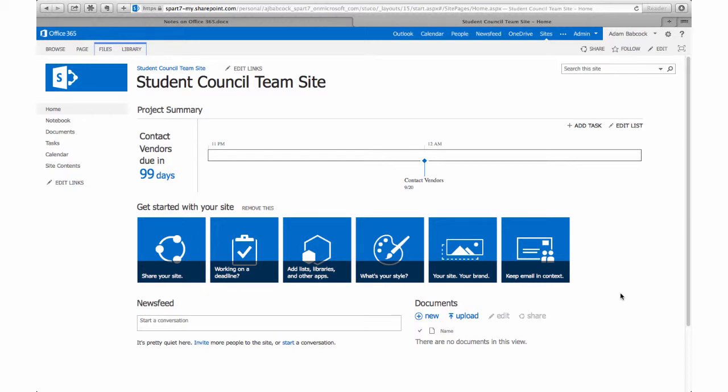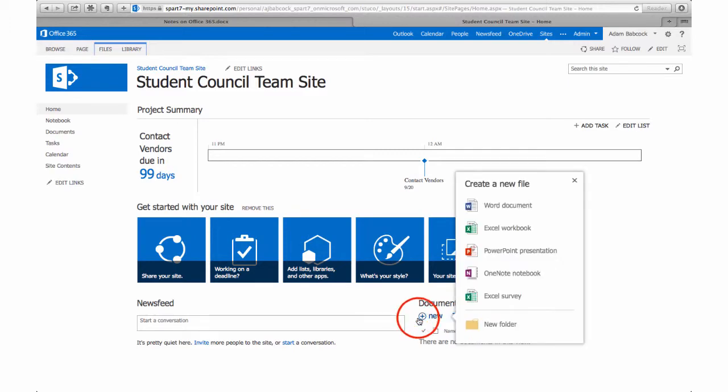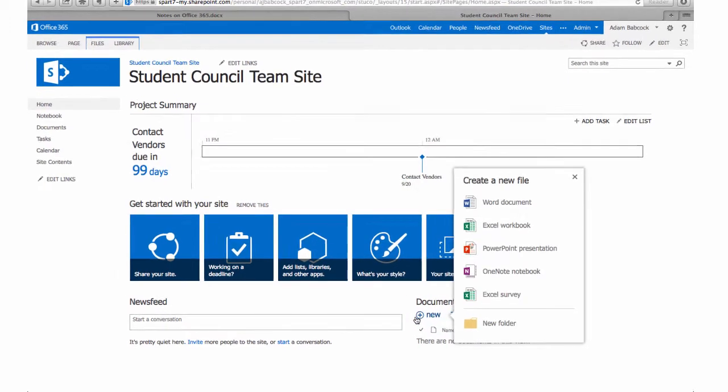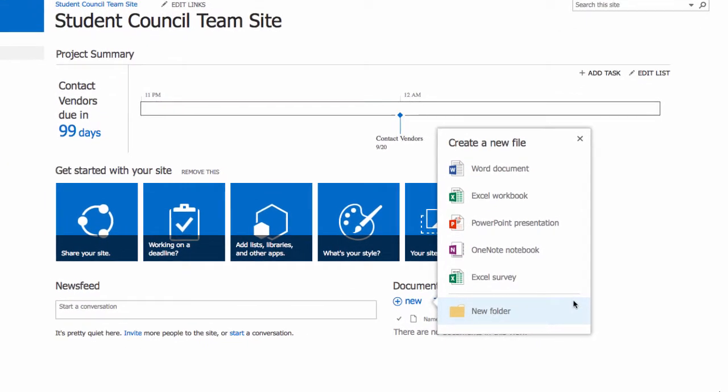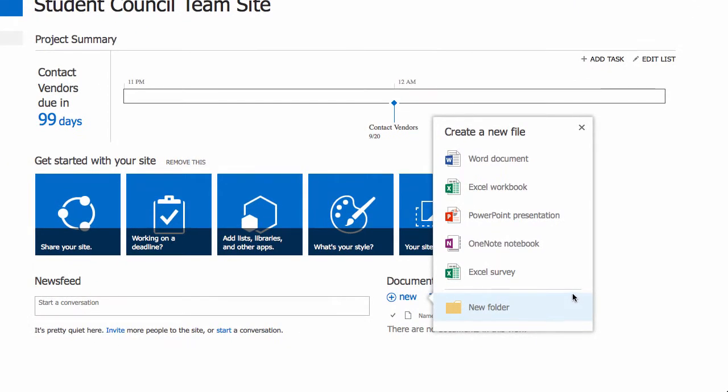We can click on new and add an online Word document, Excel sheet, presentation, or another OneNote notebook. You'll see that the Excel survey option is also there below.